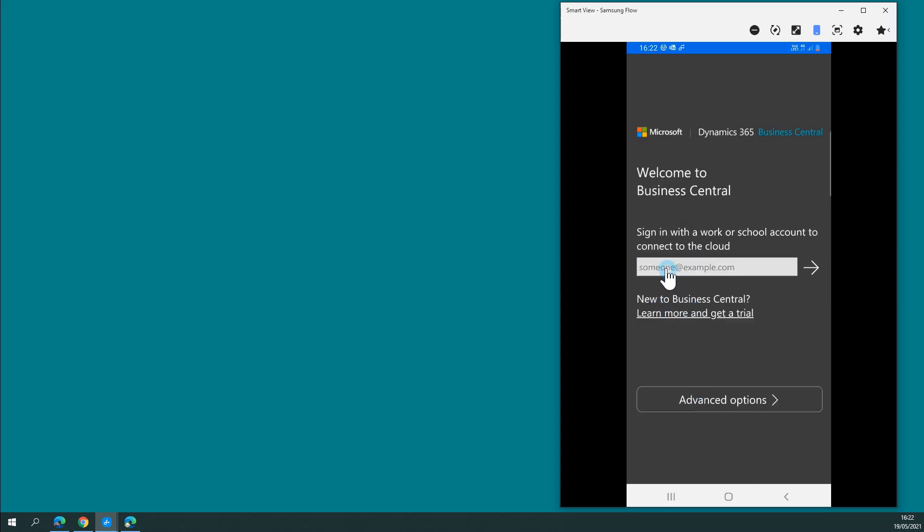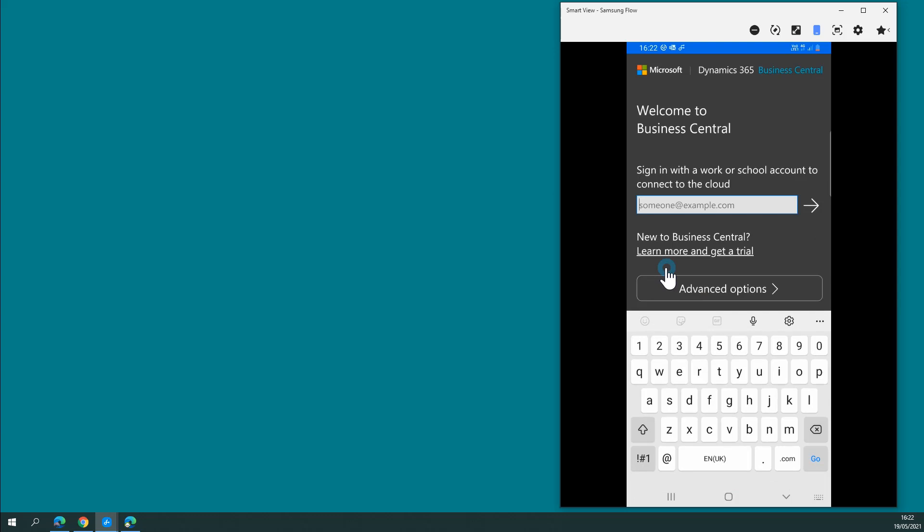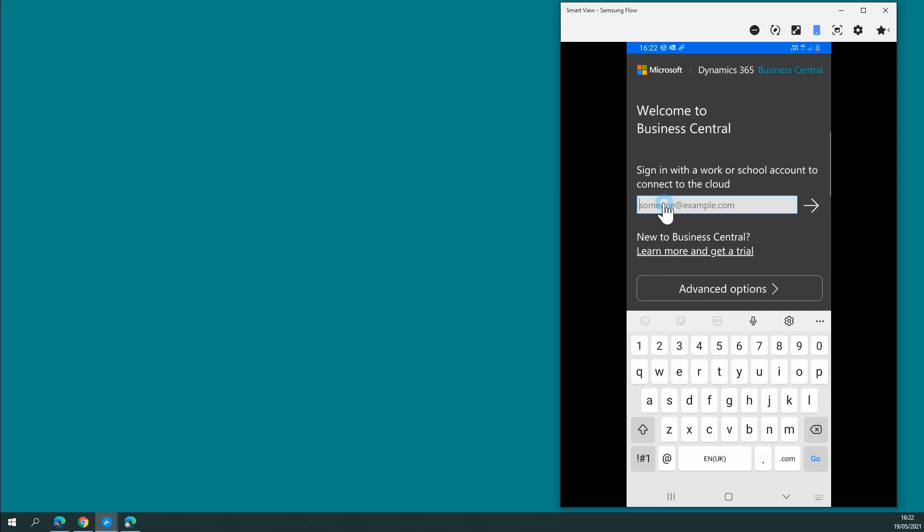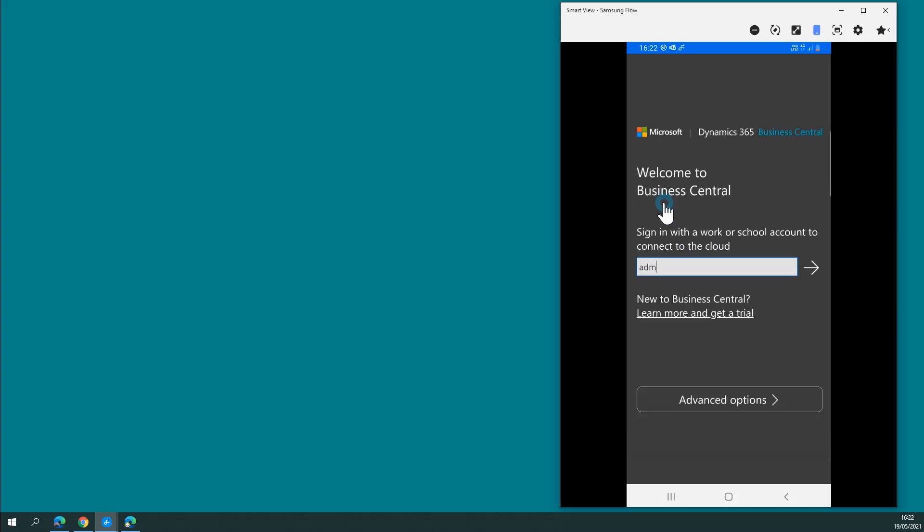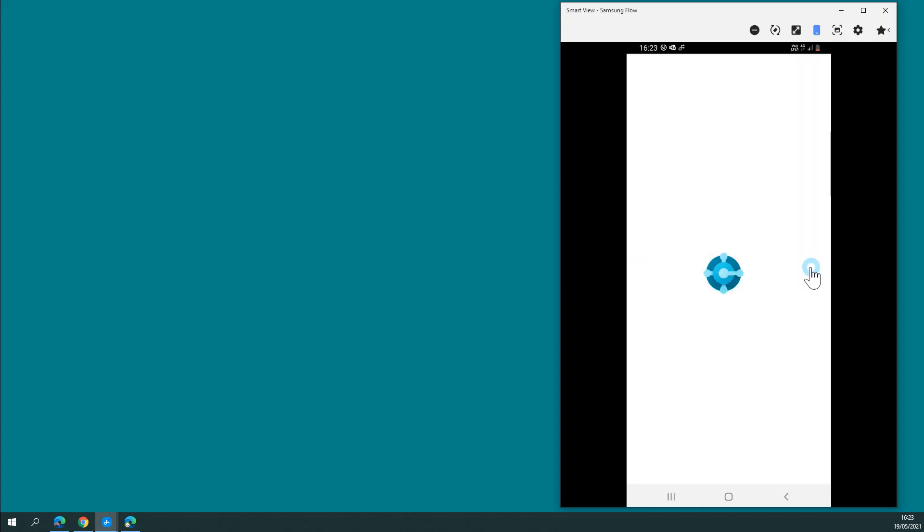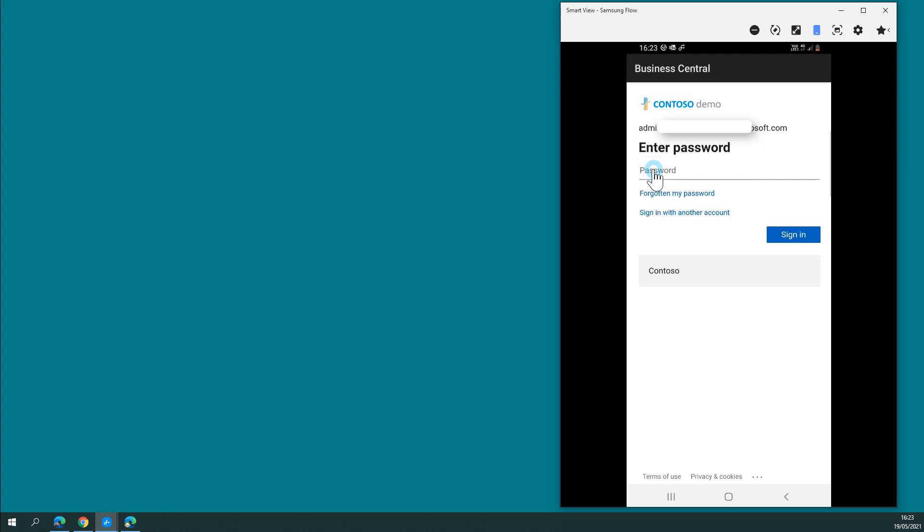So I'm going to sign in using my cloud demo version. Add your sign-in details, click the arrow and enter your password, then click sign in.